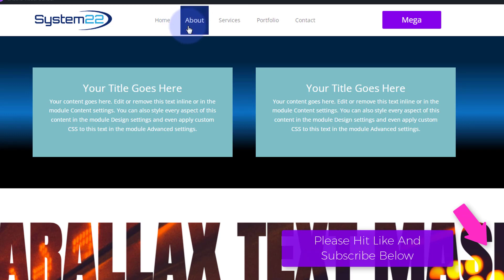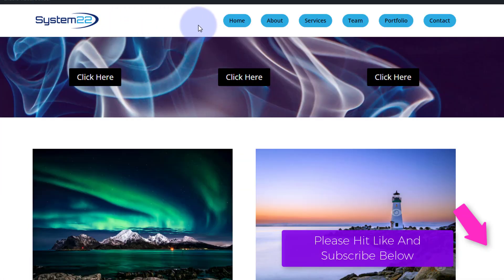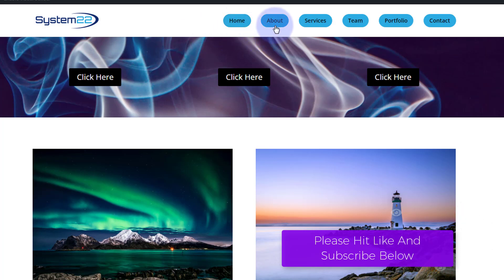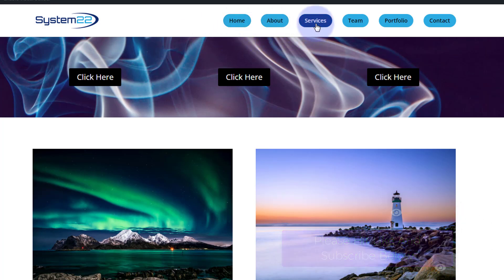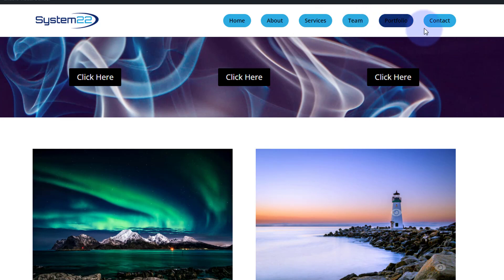So we're going to do a similar one today with the default Divi menu here. We also had a question from somebody who wanted to make those hover effects shorter with rounded corners, so we're going to do that too.